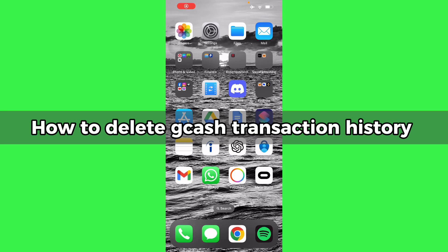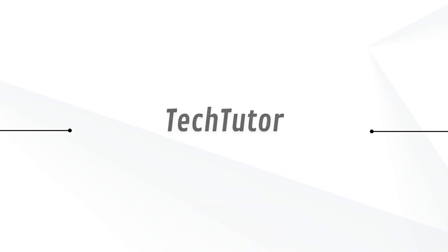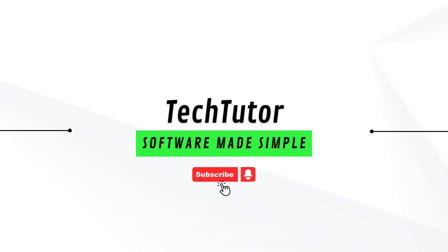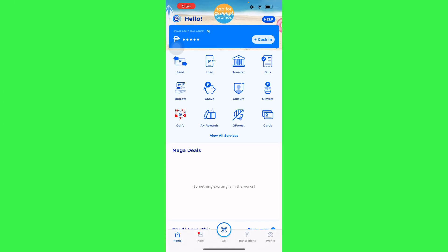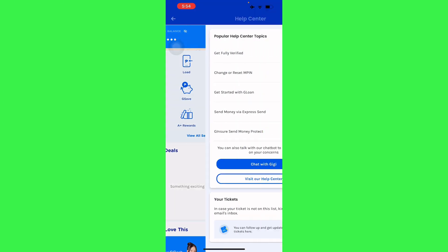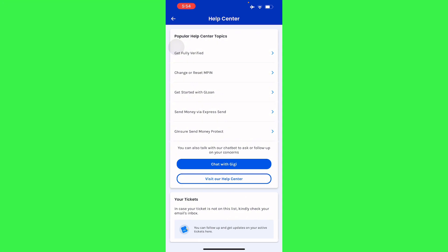Hello guys, in this video I'm going to show you how to delete your GCash transaction history. To do that, all you have to do is go to your GCash application and press Help — because there's no actual feature to delete your transaction history directly.